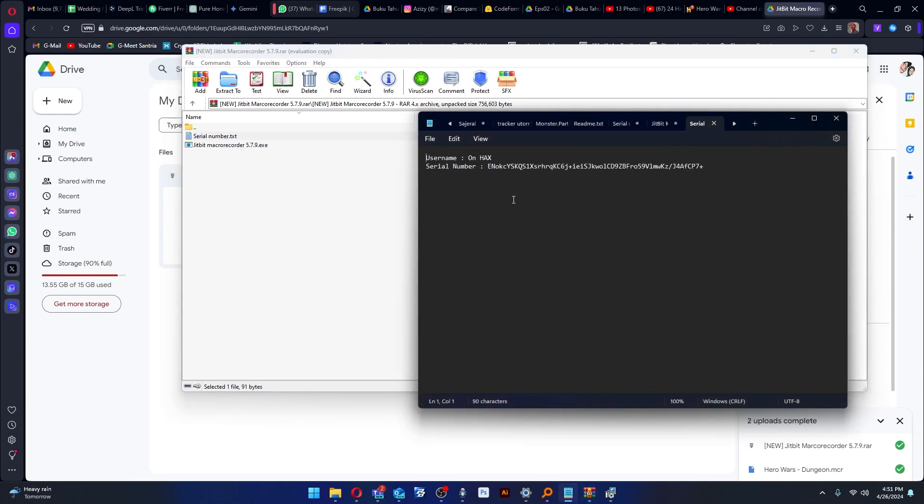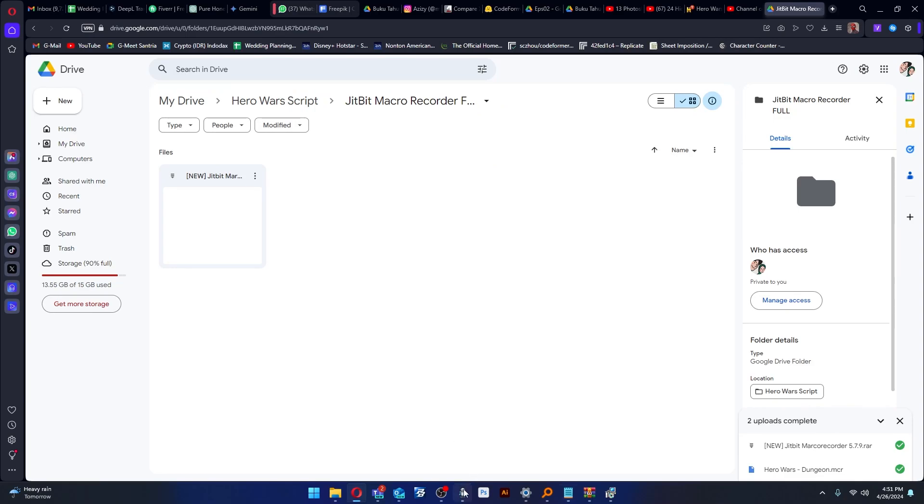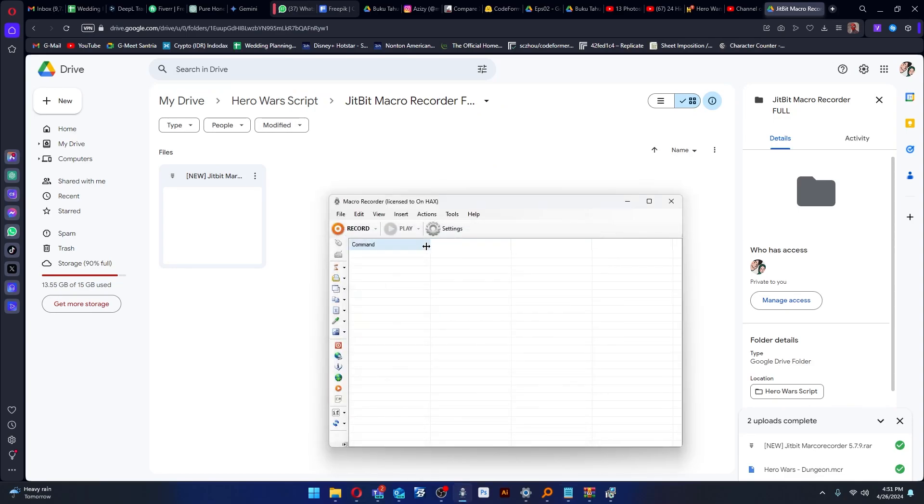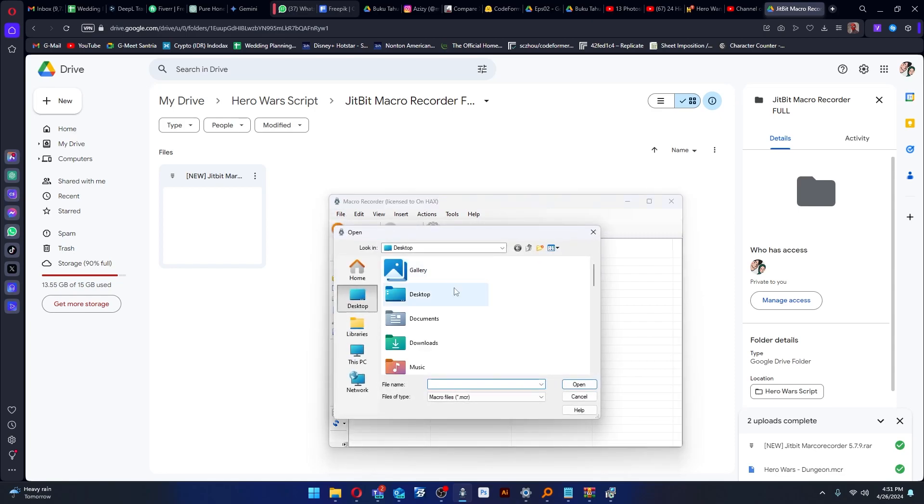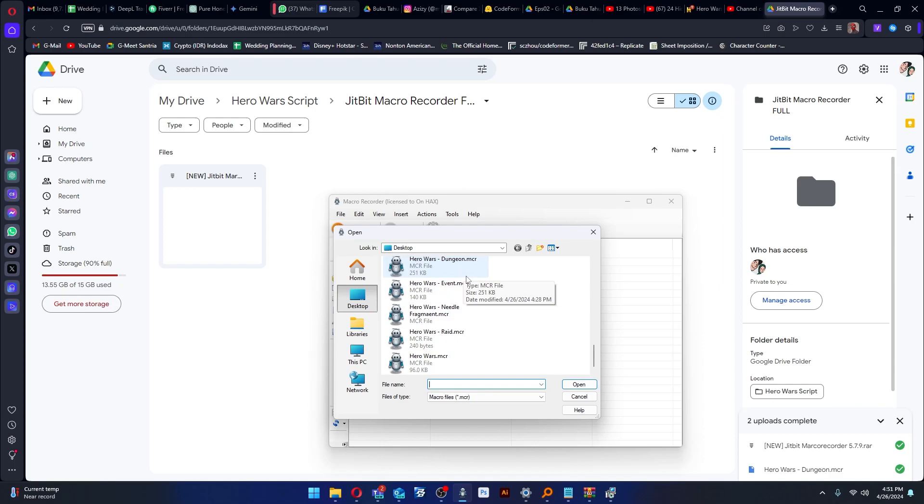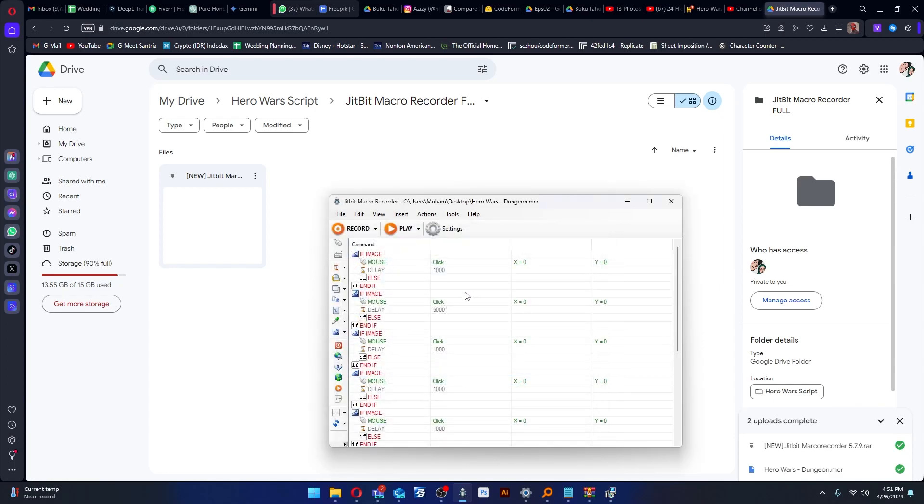After you install Cheat Beat Macro Recorder, open the software and click File, then Open. Search for the file that's been downloaded from the description below. The file is called Hero Wars Dungeon.MCR. You don't need to change anything because I've already adjusted it.